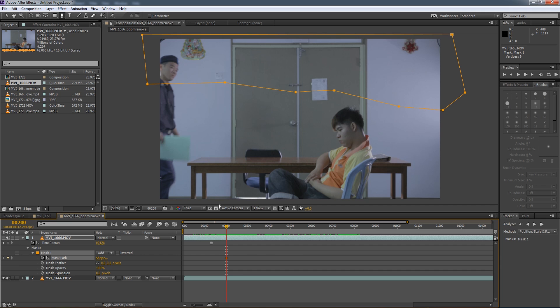All right, that is it for part one of this tutorial. Please stay tuned for part two where I will talk about how to remove a boom pole from a handheld shot where the frame is not static and the frame is sort of moving around. So that is it, everyone. Stay tuned for part two. Thank you very much for watching. I will see you in the next video.